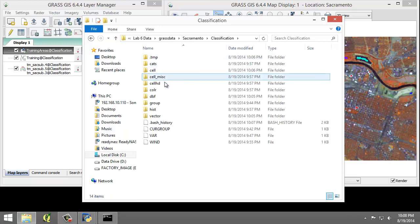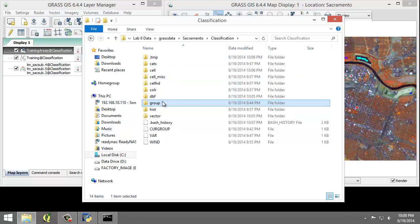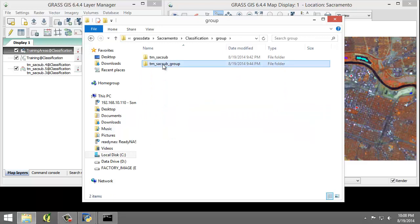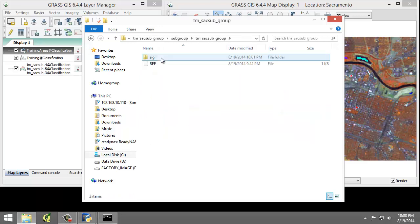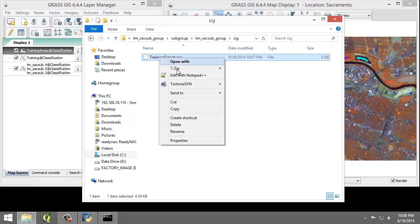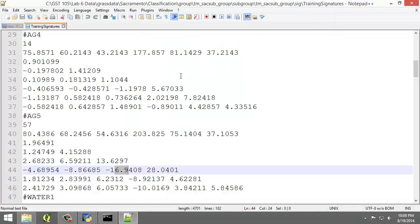Group, TM-SAC-Subgroup, Subgroup, TM-SAC-Subgroup, SIG. I'm going to open up the Training Signatures.